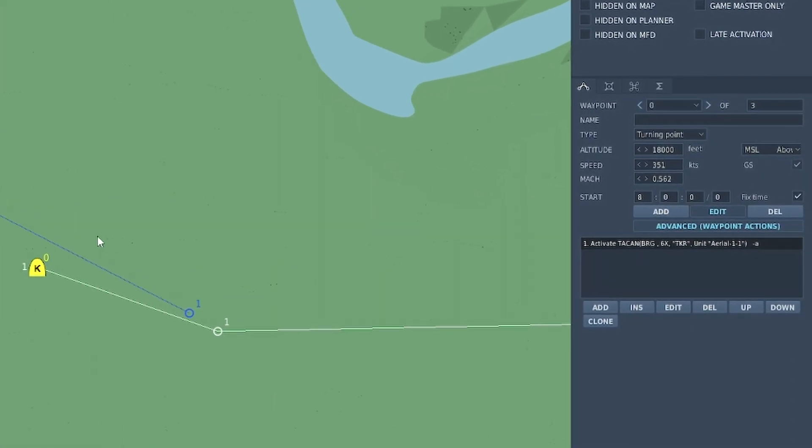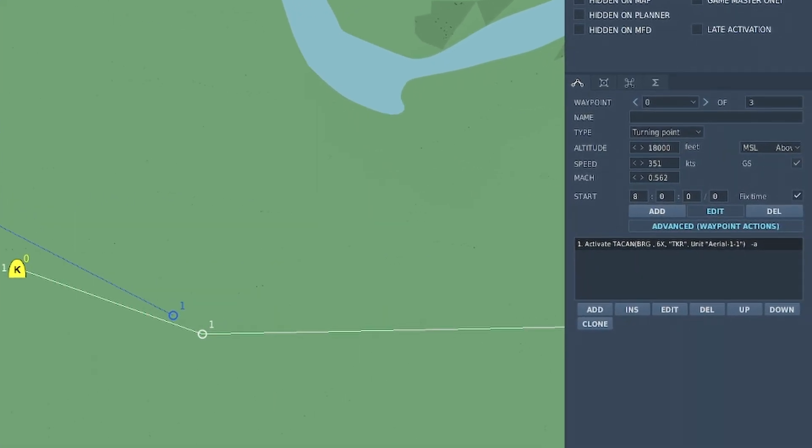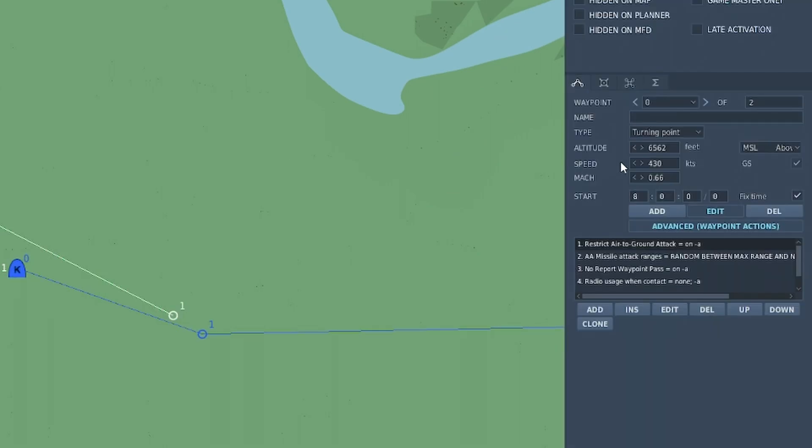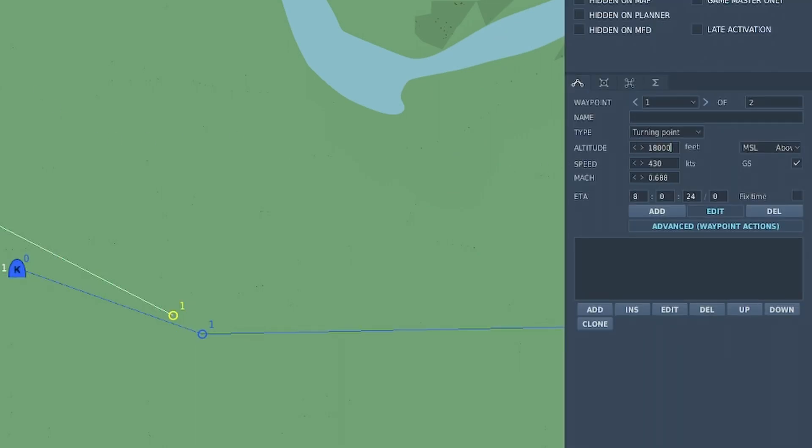This tanker is up at 18,000 feet, that's where it's going to operate, so we will just make sure that this is somewhere near. Okay so we've now got our F-15 at about the same kind of altitude. It's going faster, it doesn't matter, it will sort itself out.